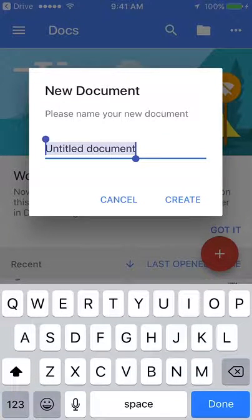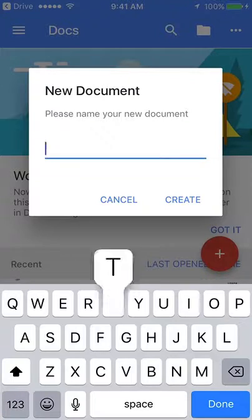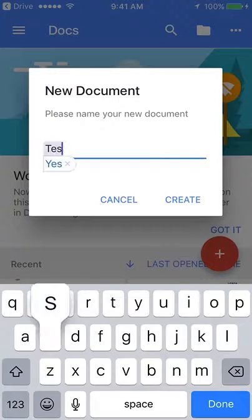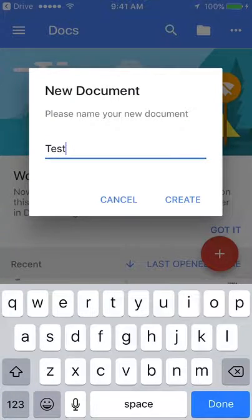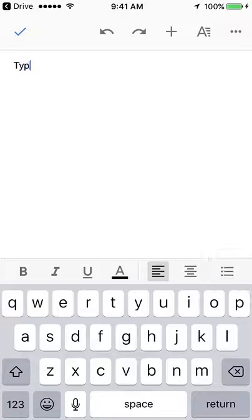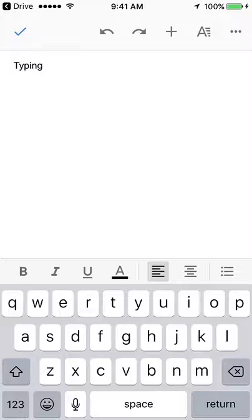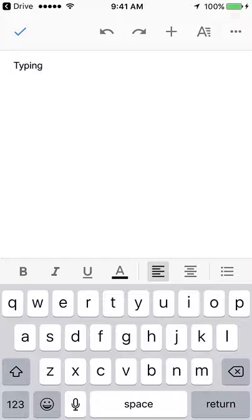For this, we're just going to create a test document so you can see some of the features. We'll call it test. Once you get there, you'll see a very simple interface that looks like this. You can begin typing. And just like Google Docs on a regular computer, it will automatically save your work.